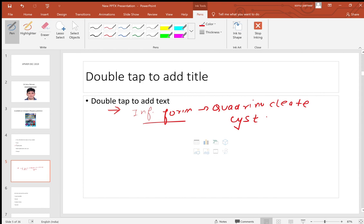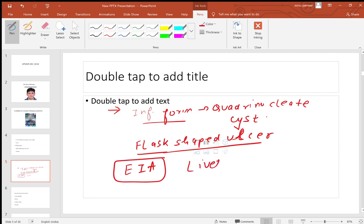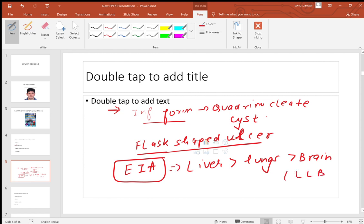The quadrinucleate cyst mostly causes silent liver abscesses, but some trophozoites go through the intestinal layers forming flask-shaped ulcers — remember this was asked in a previous exam. These trophozoites go to the liver, which is the most common site for extra-intestinal amoebiasis (EIA), followed by lungs then brain — remember LLB.